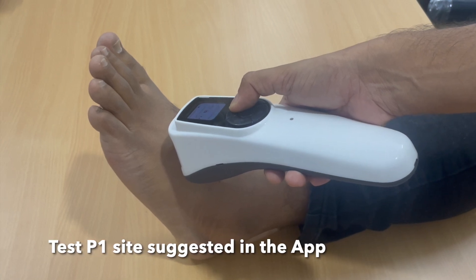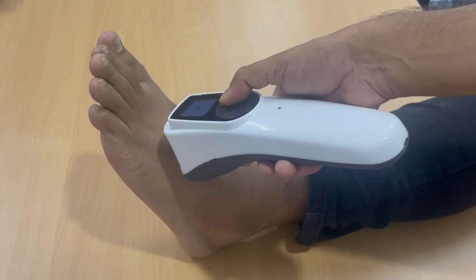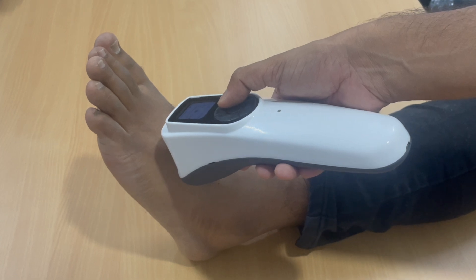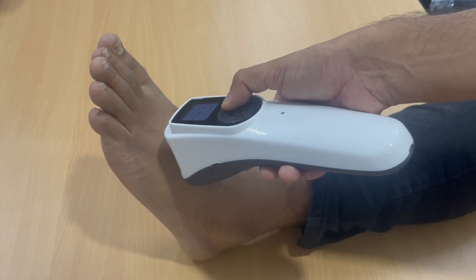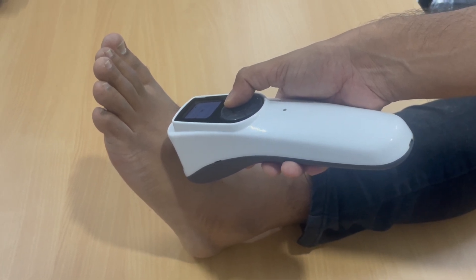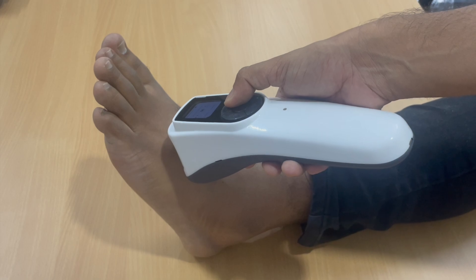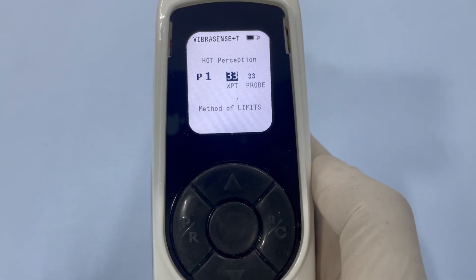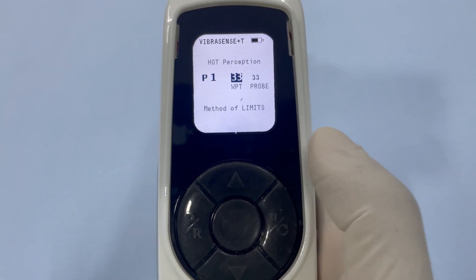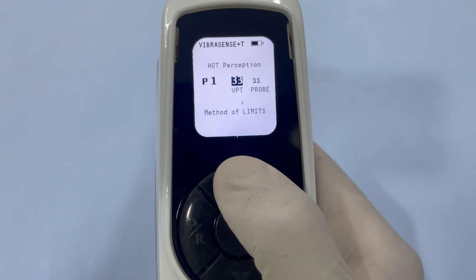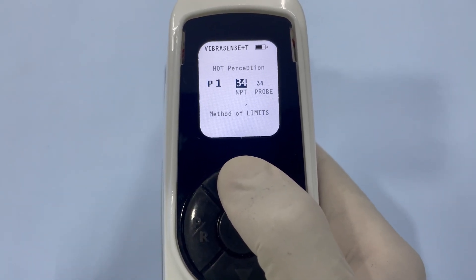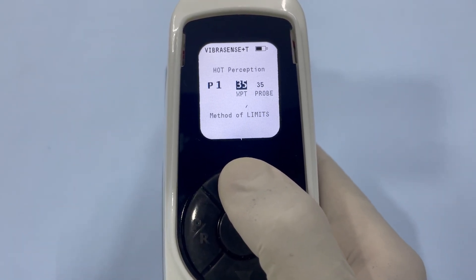Wait until the probe reaches the WPT set point. Place the probe on the testing point P1, ensuring that it is perpendicular to the skin surface and gently touching it. Instruct the subject to indicate when they feel a warm sensation. Gradually increase the probe temperature using the up arrow until the subject confirms feeling the warmth.